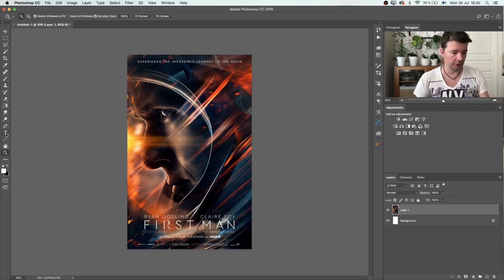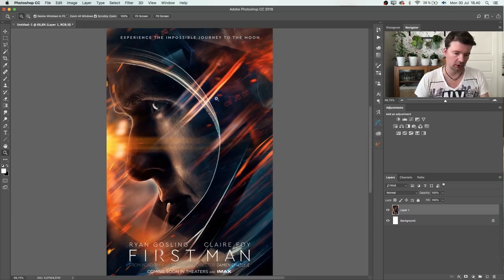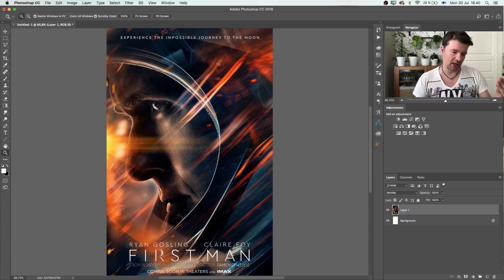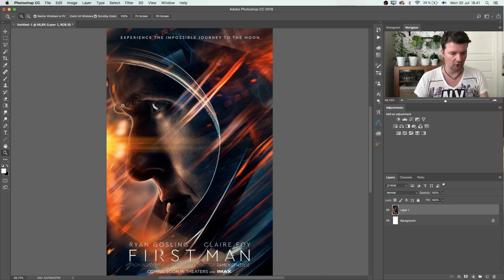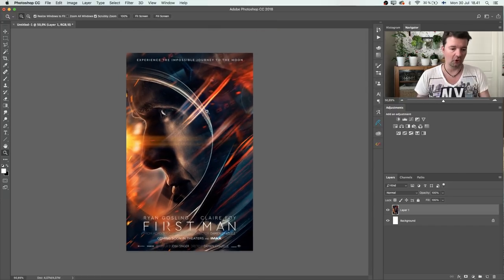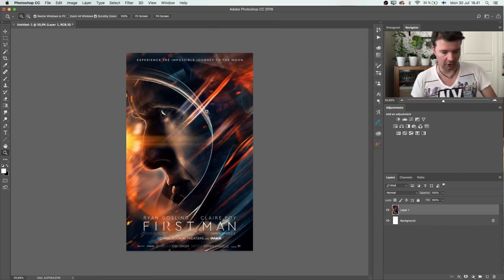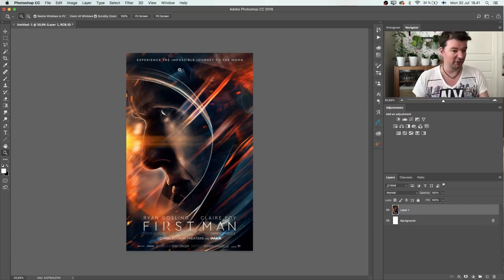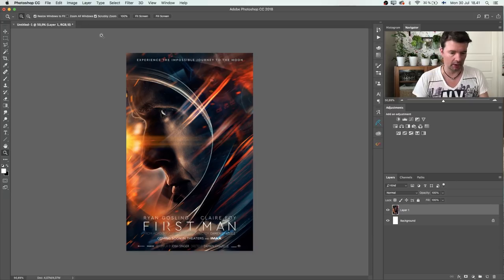Alright, here we are in Photoshop. I have already loaded the First Man poster, so let's do a bit of analyzing. There's a guy in a side profile with kind of an edge light — light is coming from this direction. There's a good lens flare, some sparks flying, there's movement, an astronaut's helmet — all the necessary elements for the astronaut movie.